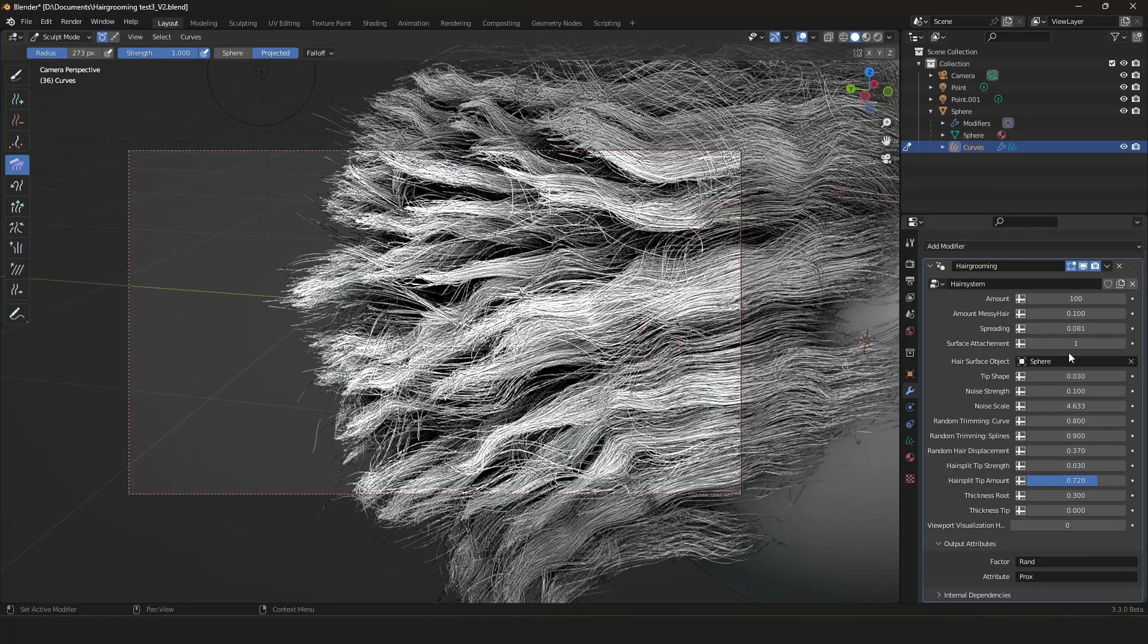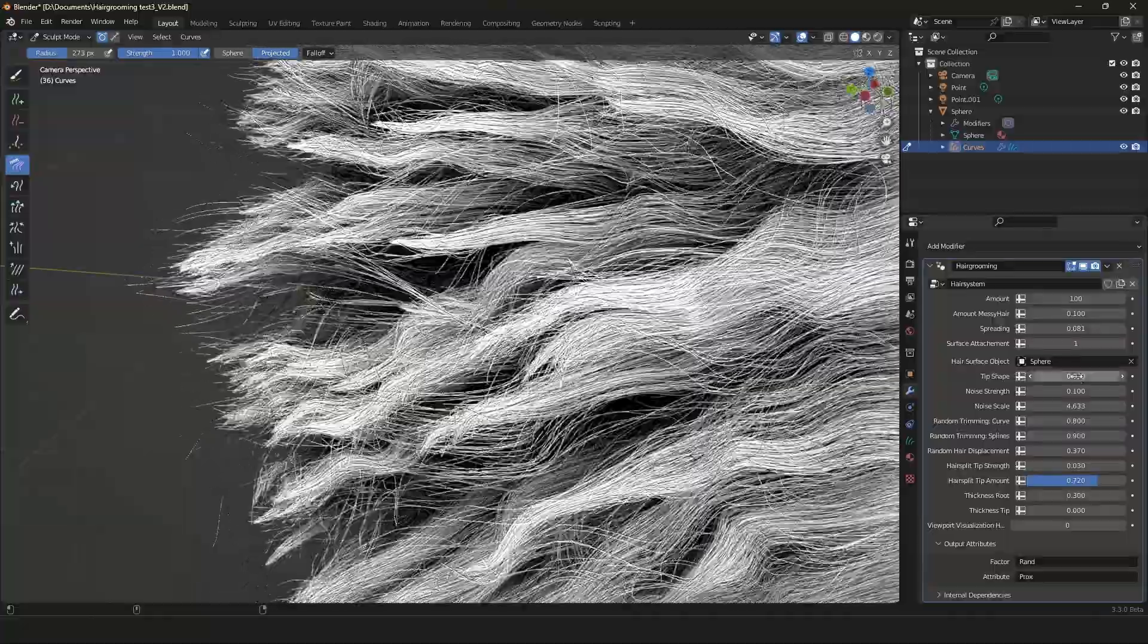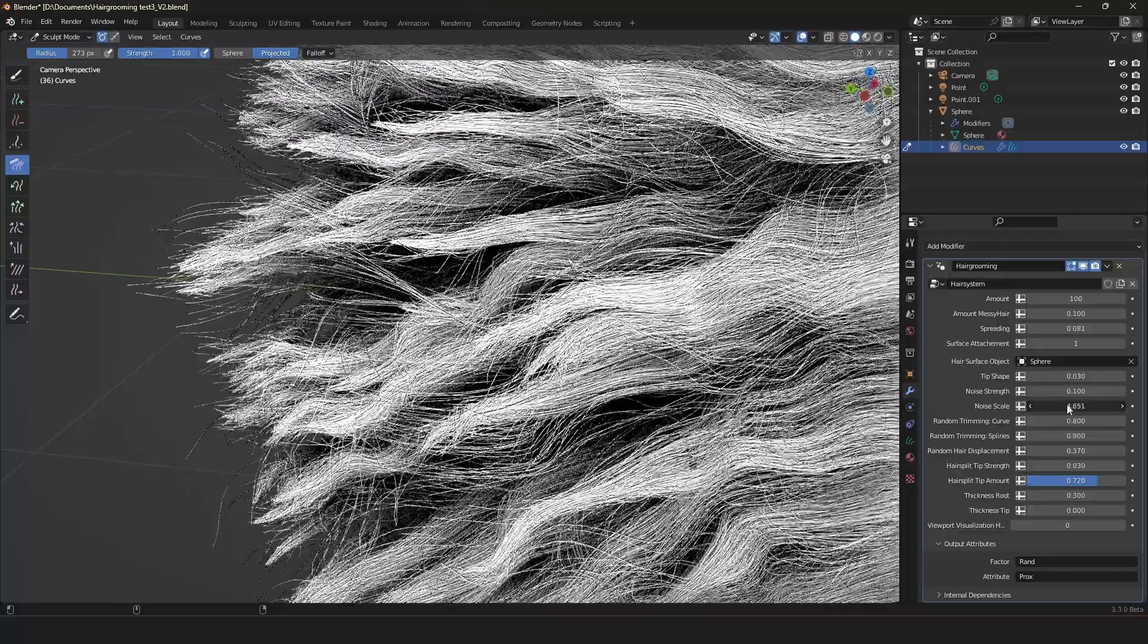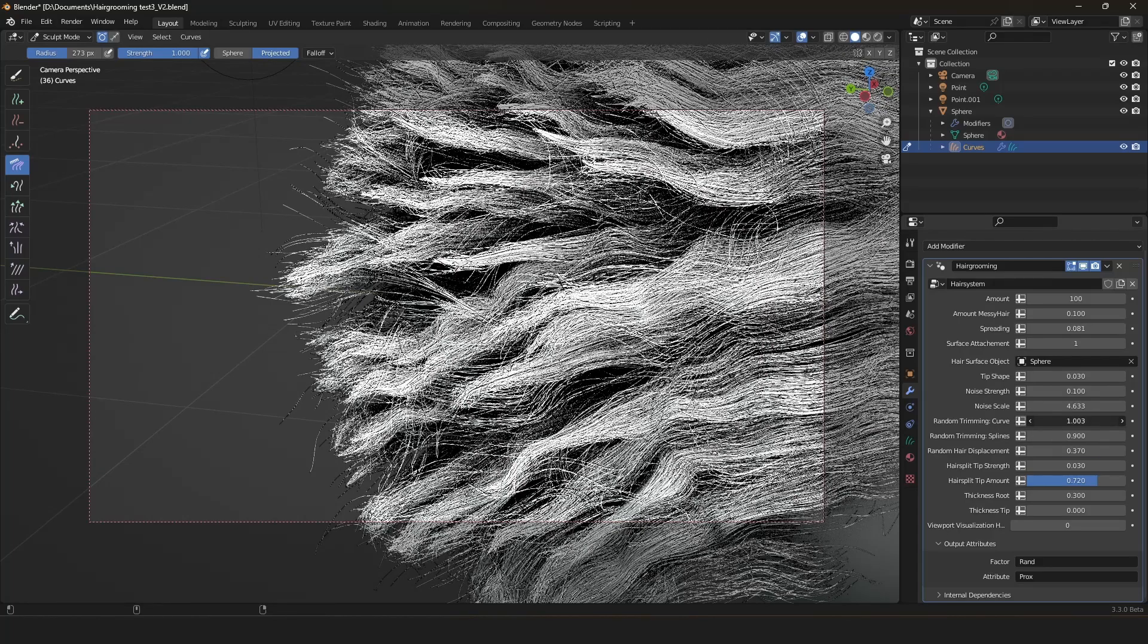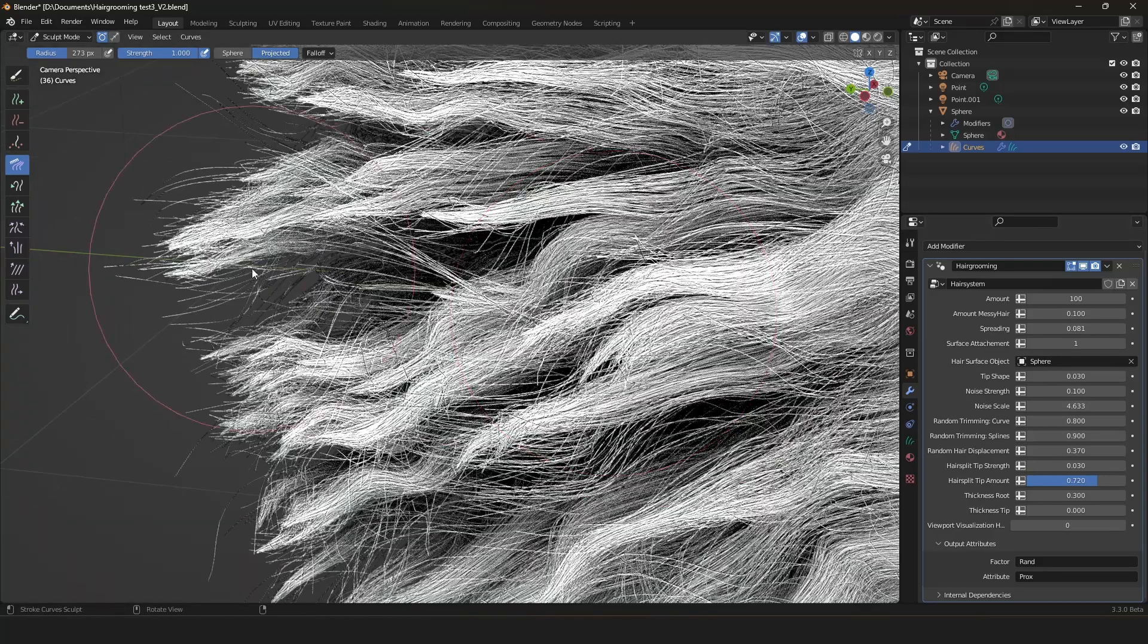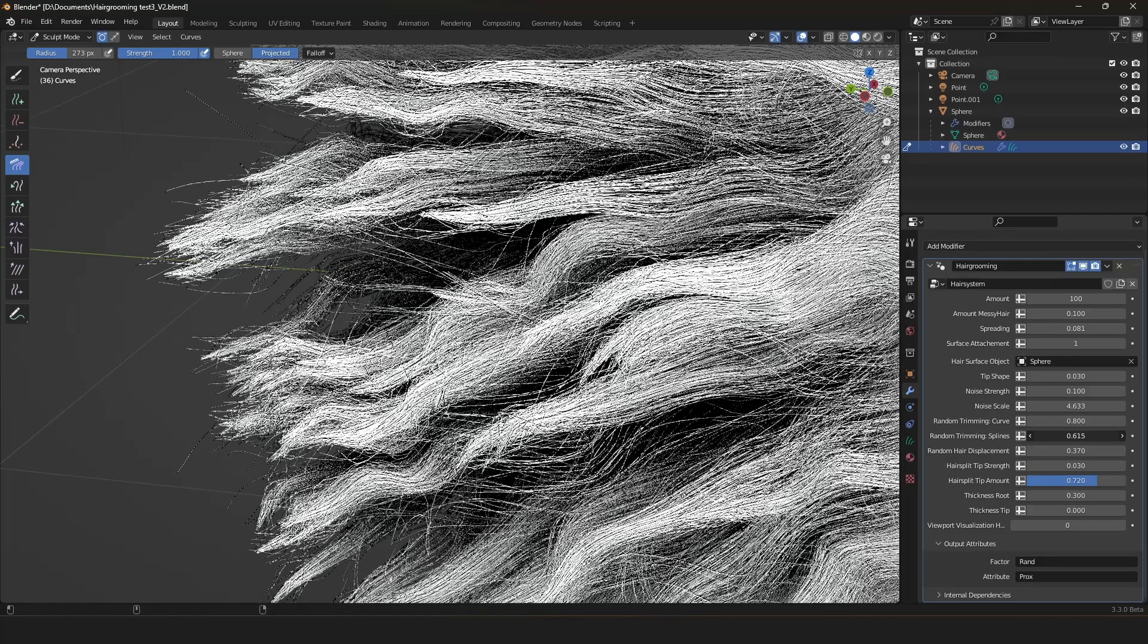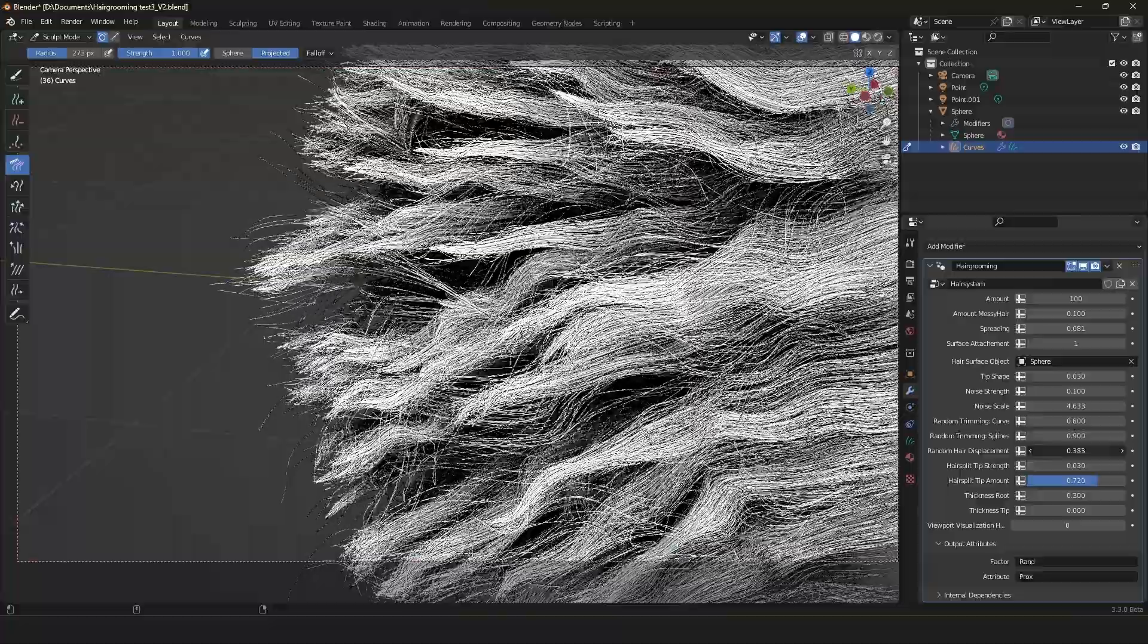Then you have the surface attachment, you can set it to one so it works or to zero then it doesn't work. Then you can of course define the surface object which is in our case the sphere, so where the surface attachment should be towards. Then we have the tip shape, you can spread the tips out if you want to. Then we have of course the noise strength, you can have straight hair if you want to. Then of course we have the noise scale. Then we have a new feature which is the random trimming of the core curves. If you want to have the core curves randomized and trimmed you can change that. We have a random trimming of our splines here, so if you want to have a random trimming for each single spline you can have that if you want to.